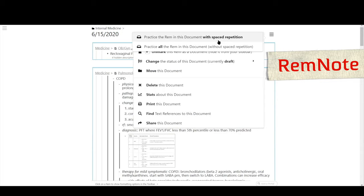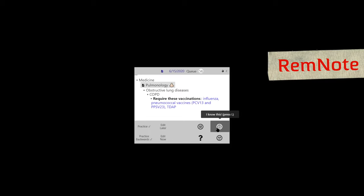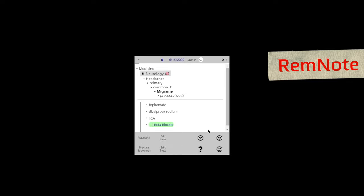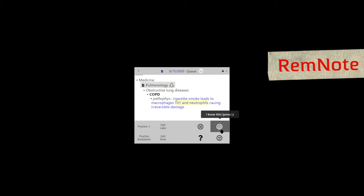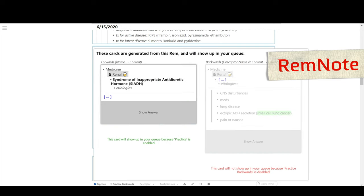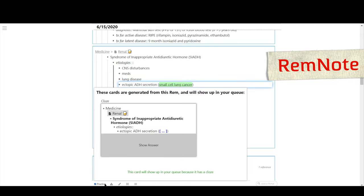RemNote is the only app here that also utilizes spaced repetition. RemNote can automatically convert your notes into flashcards with built-in spaced repetition software like Anki. These flashcards are also customizable with multi-line, lists, cloze options, and can be studied both forwards and backwards.